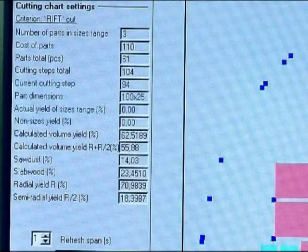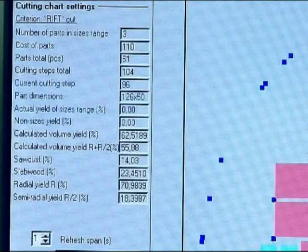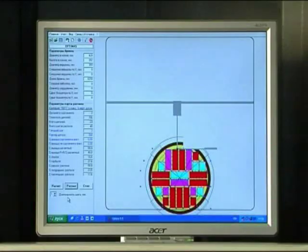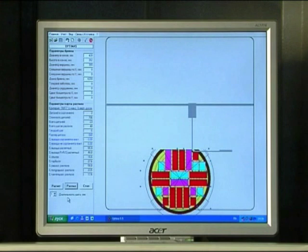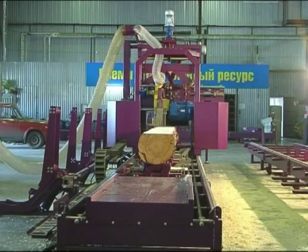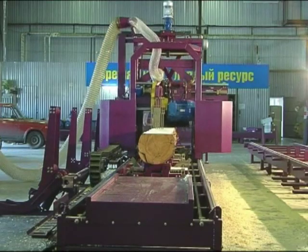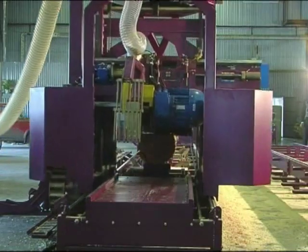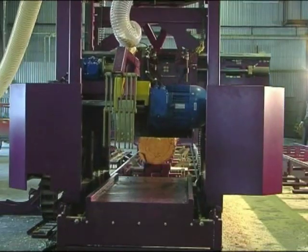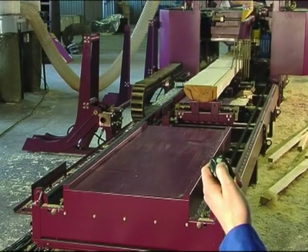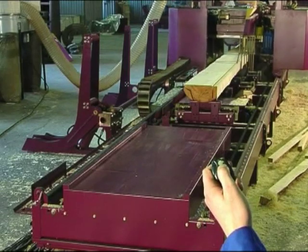The main task for the operator is to enter into the Optima database the necessary types of lumber and geometrical dimensions of the log and choose the necessary criteria. Remote control of the bridge movement allows you to minimize manual operations, enabling the operator to run the machine alone.